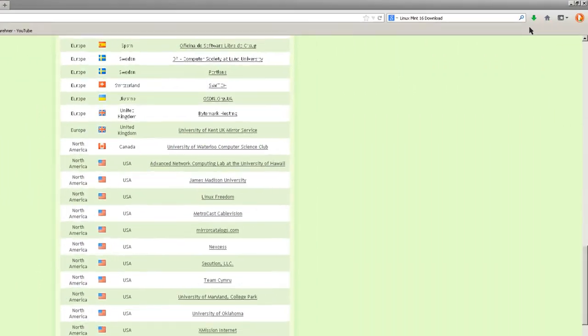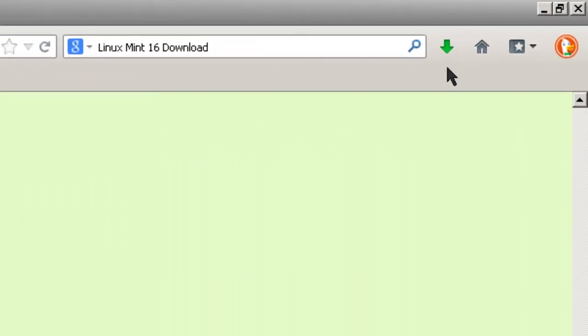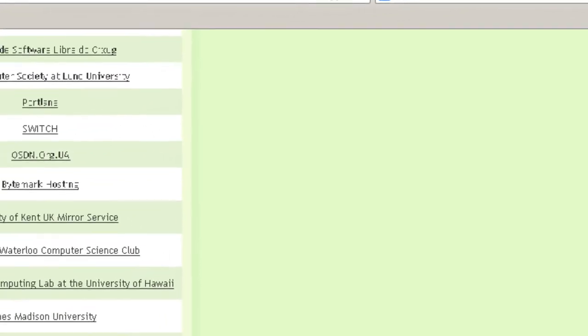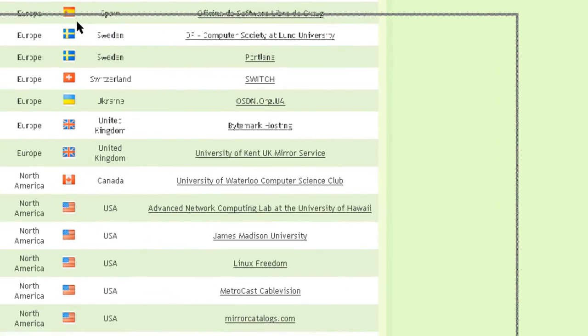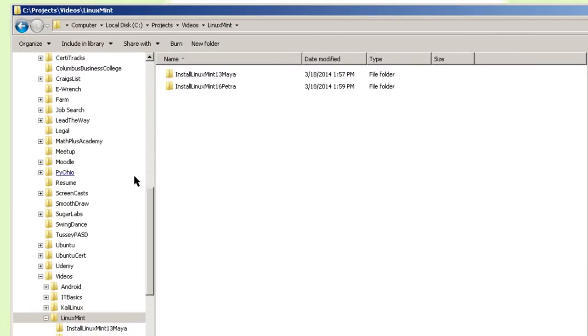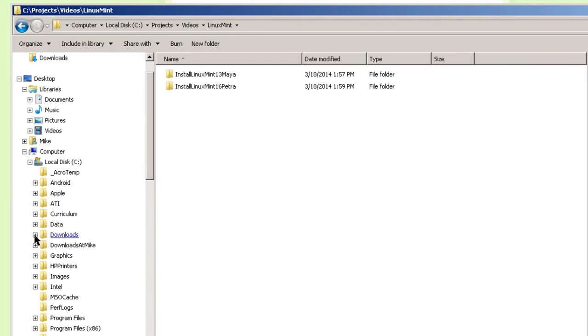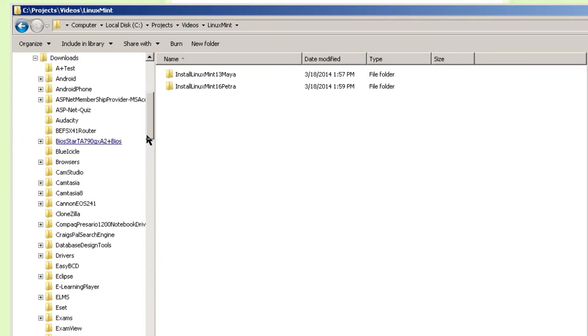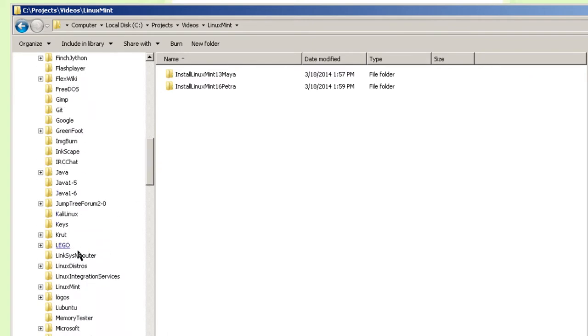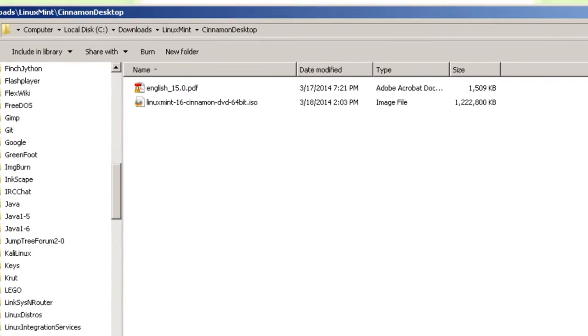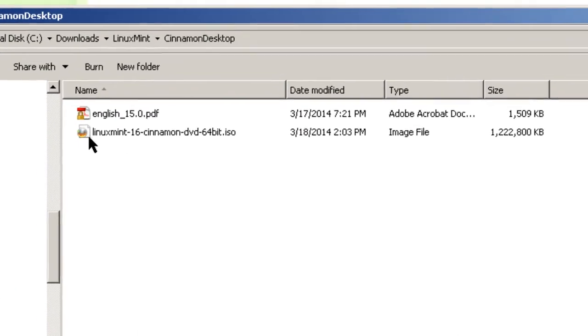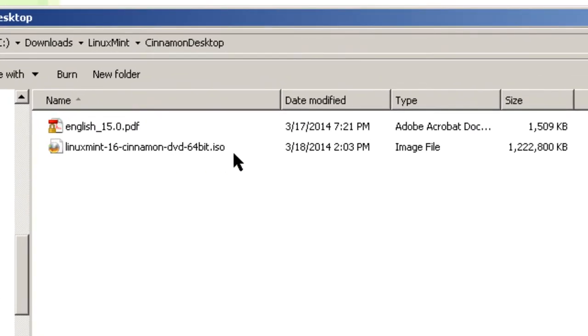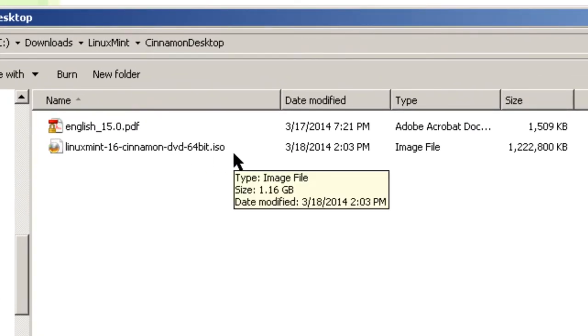Here the file has downloaded. I'm going to verify that. Simply open up Windows and go to the Downloads Directory. And where do I have Linux Mint? Cinnamon Desktop. Open it. And there it is, the 64-bit ISO. So that's verified and it's downloaded. The next step is to create a virtual guest.